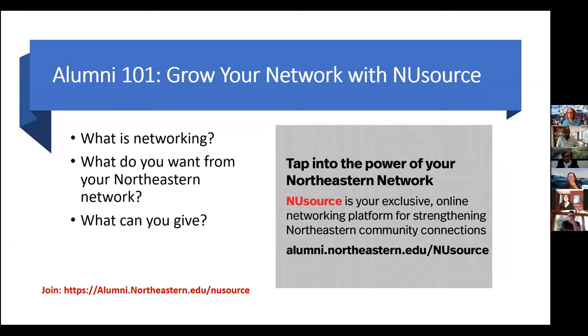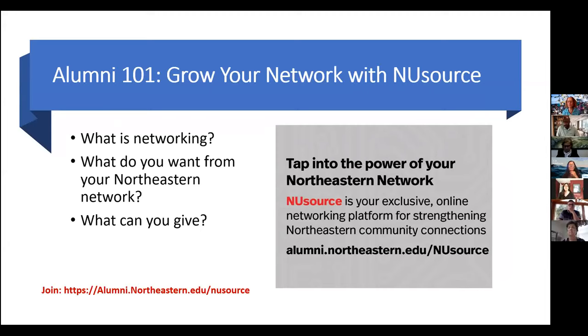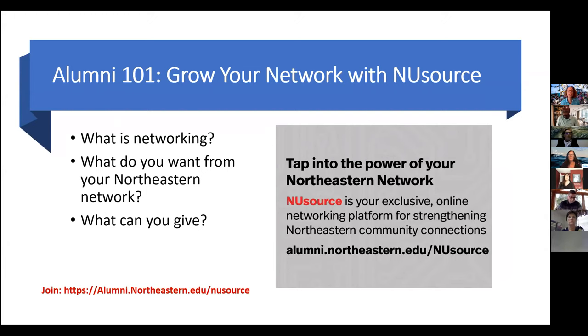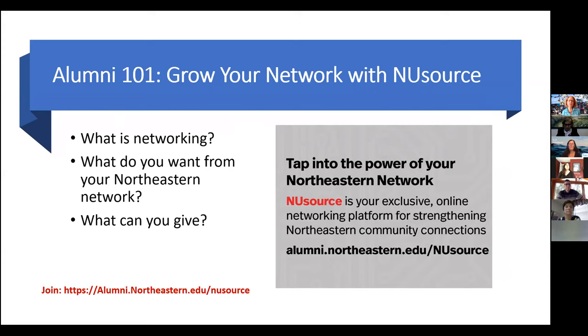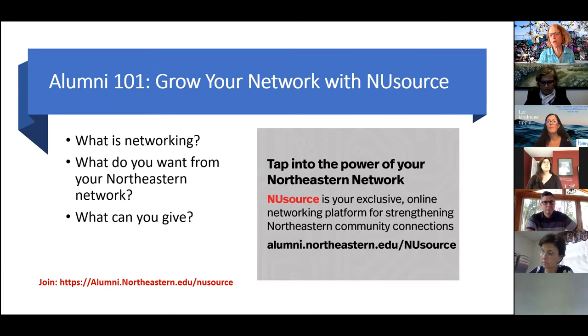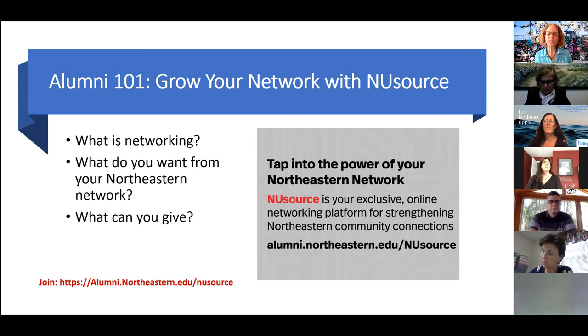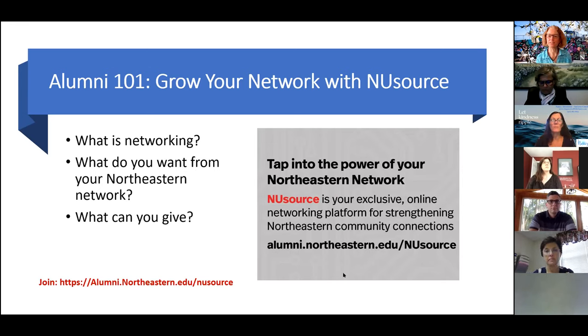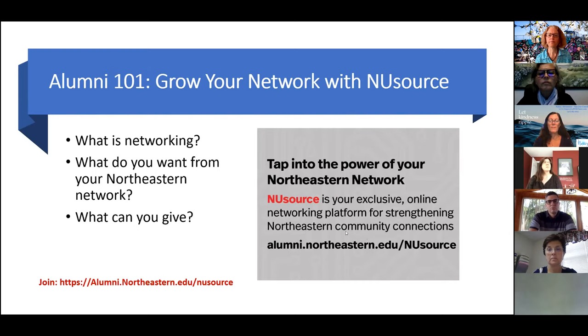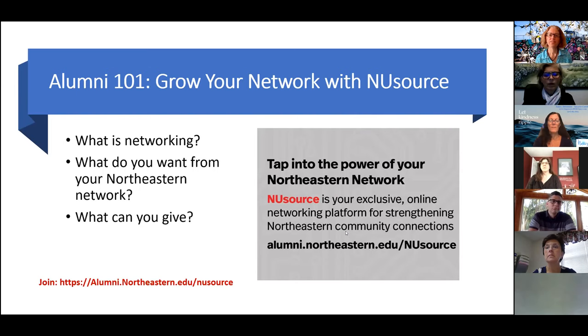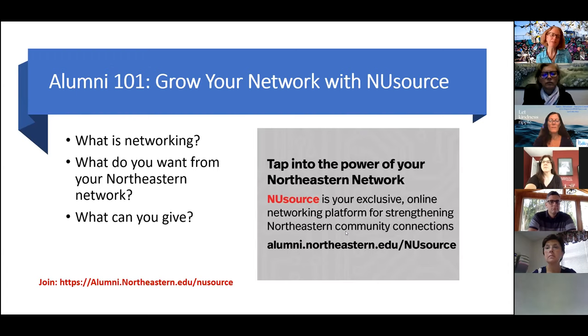NUSource is basically a LinkedIn for the Northeastern community. An advantage of going to a great university like Northeastern is that you have this lifetime of connections around the world. So I thought I would just start out by asking, when you think about Northeastern and your network, what's on your mind in terms of what you would hope to get from the network, as well as what you might want to give? You can post some thoughts in the chat box. What might you want from your network and what might you want to give?